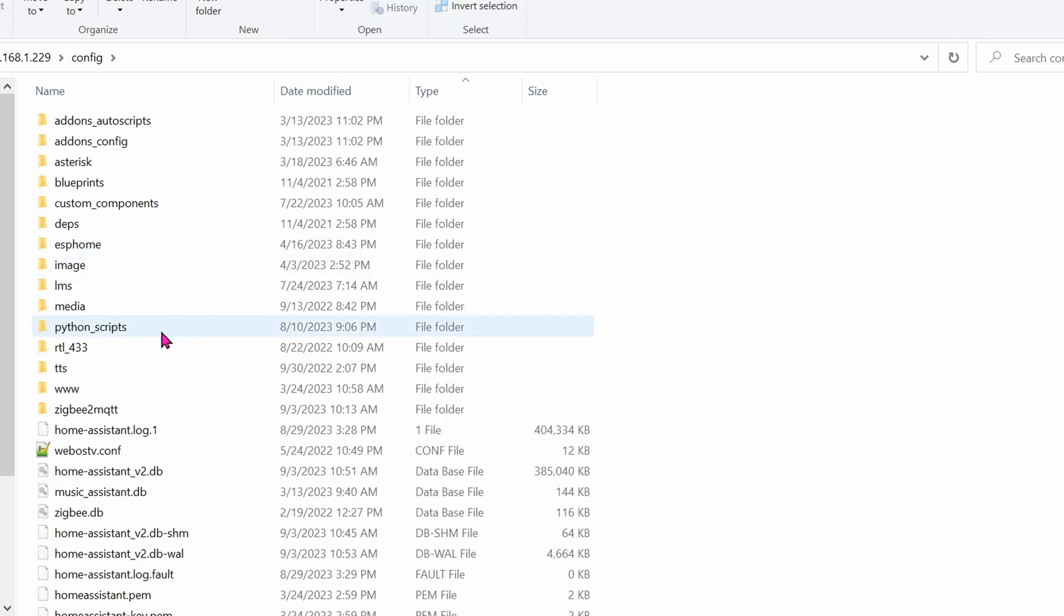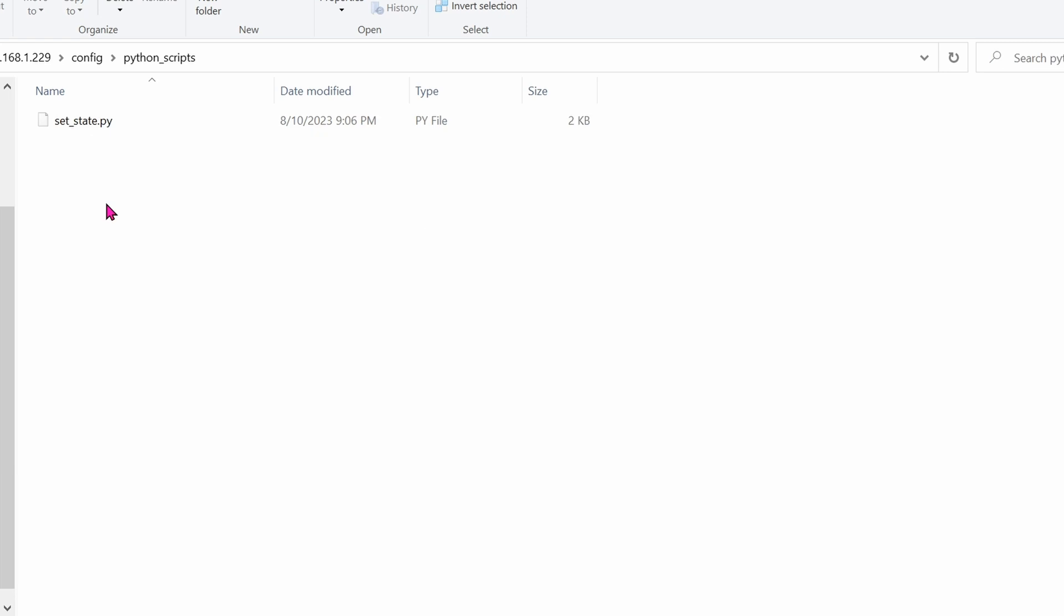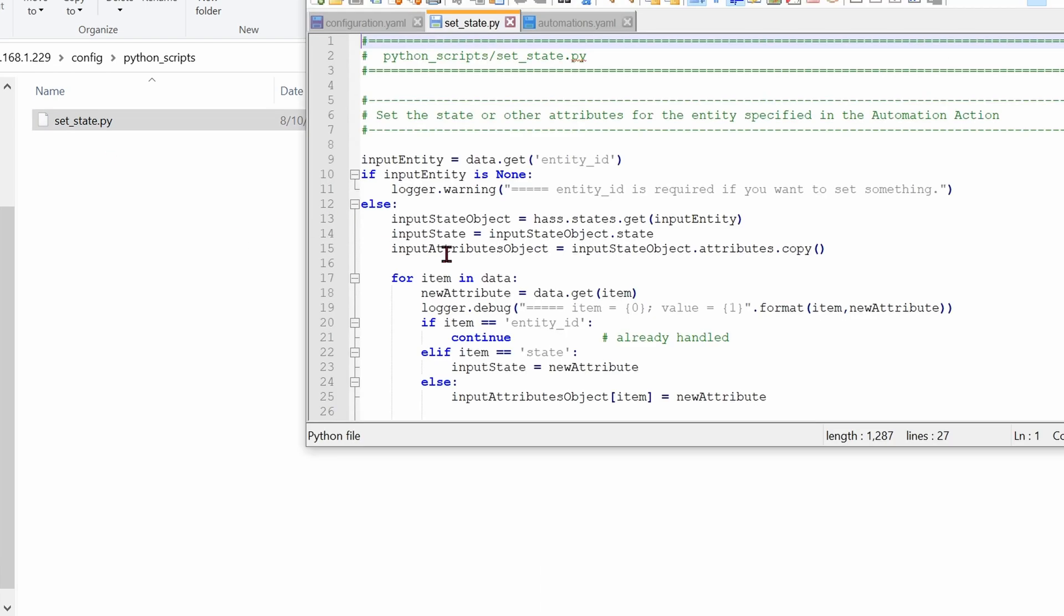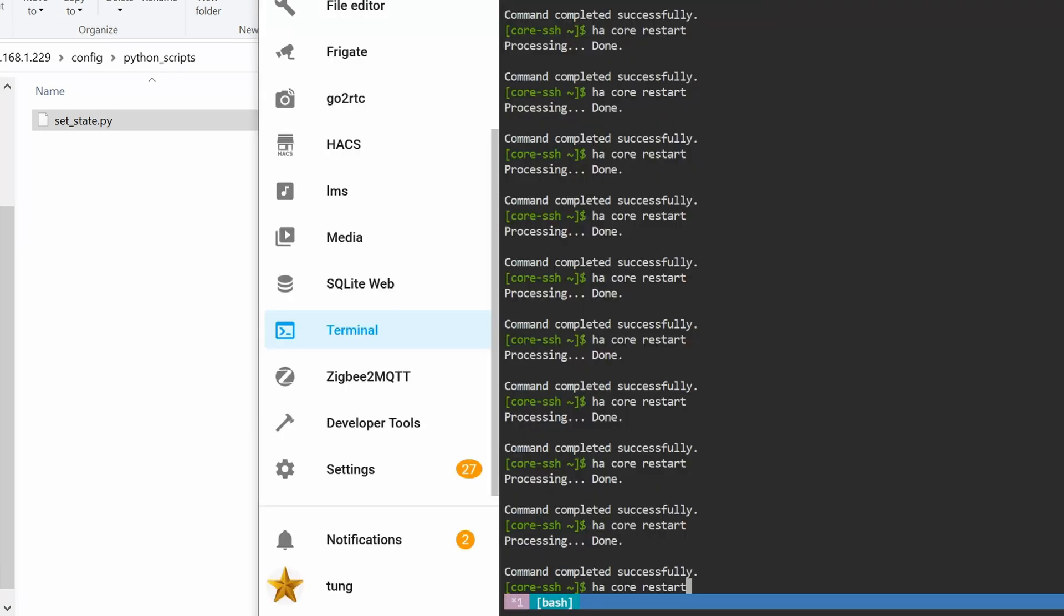Next up, you'll want to create this folder called python_scripts. Inside this folder there's going to be this file set_state.py. If you open it, this is what it will look like. I'm going to share this on my Google Drive so you don't have to type all this.